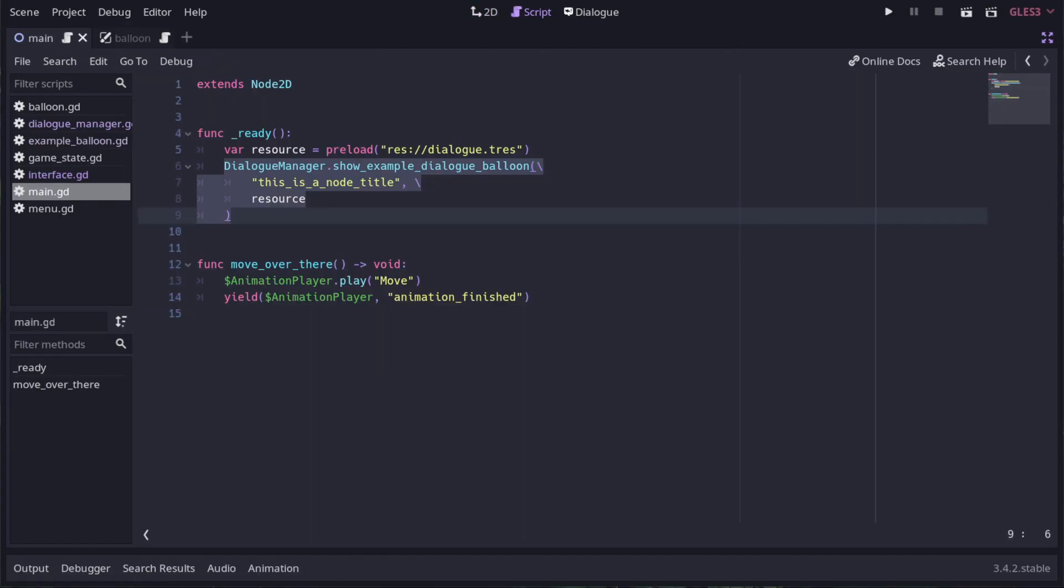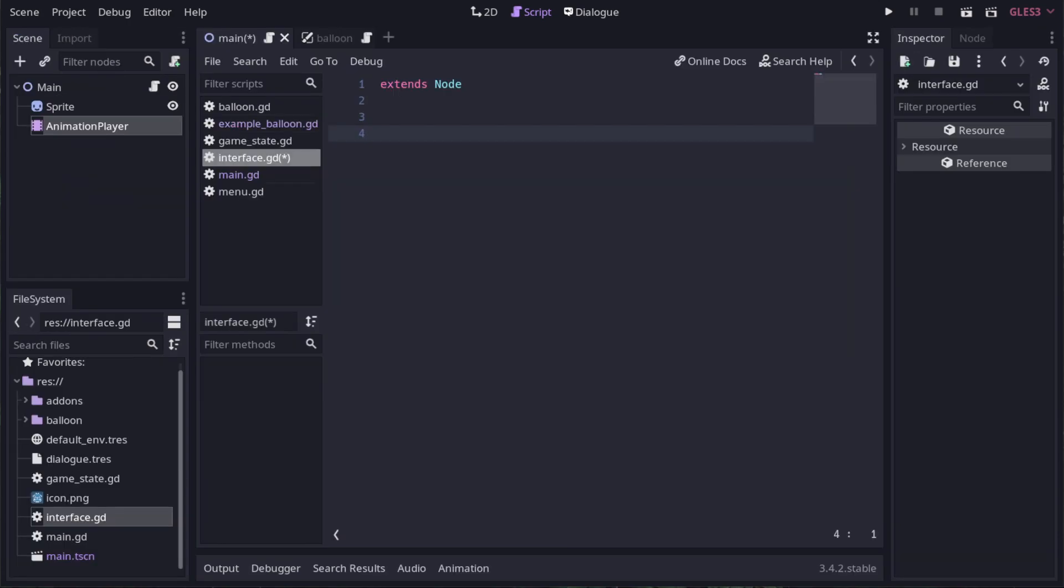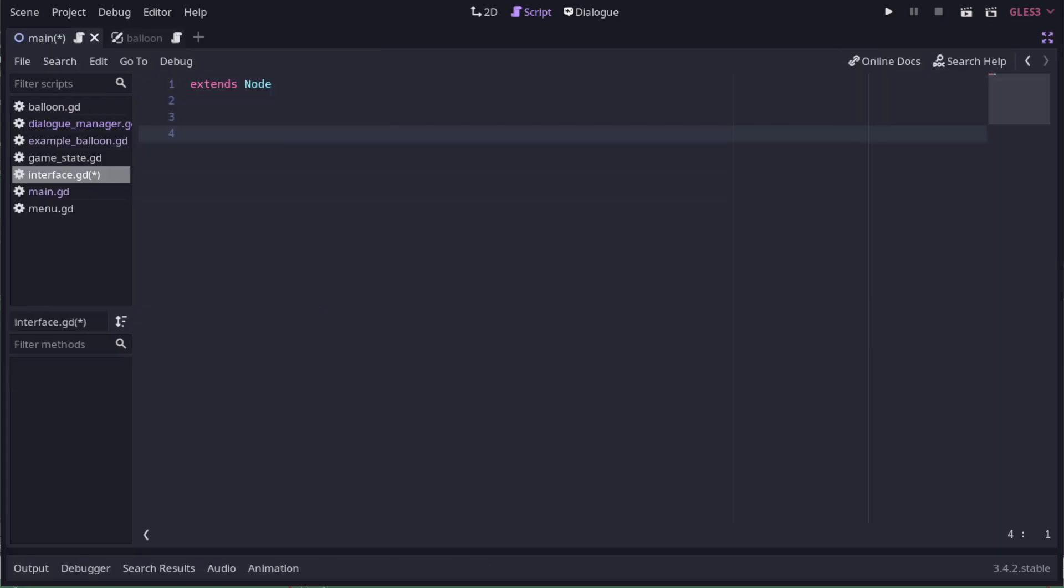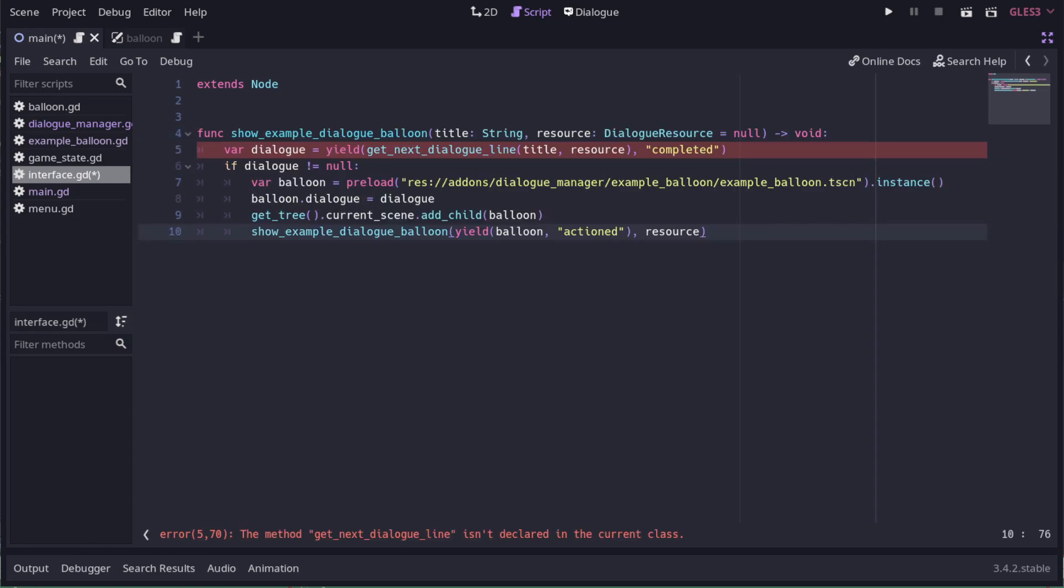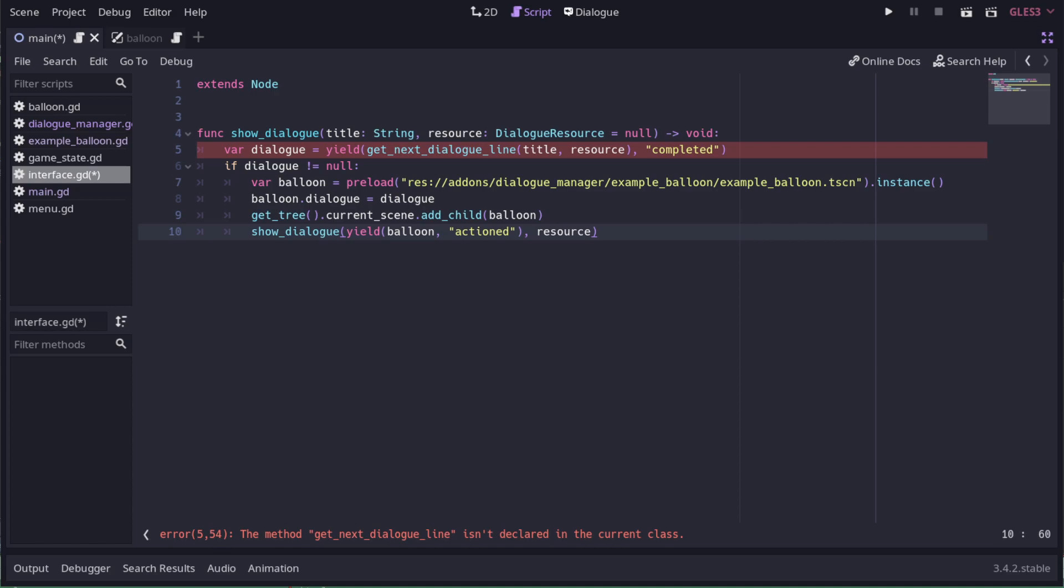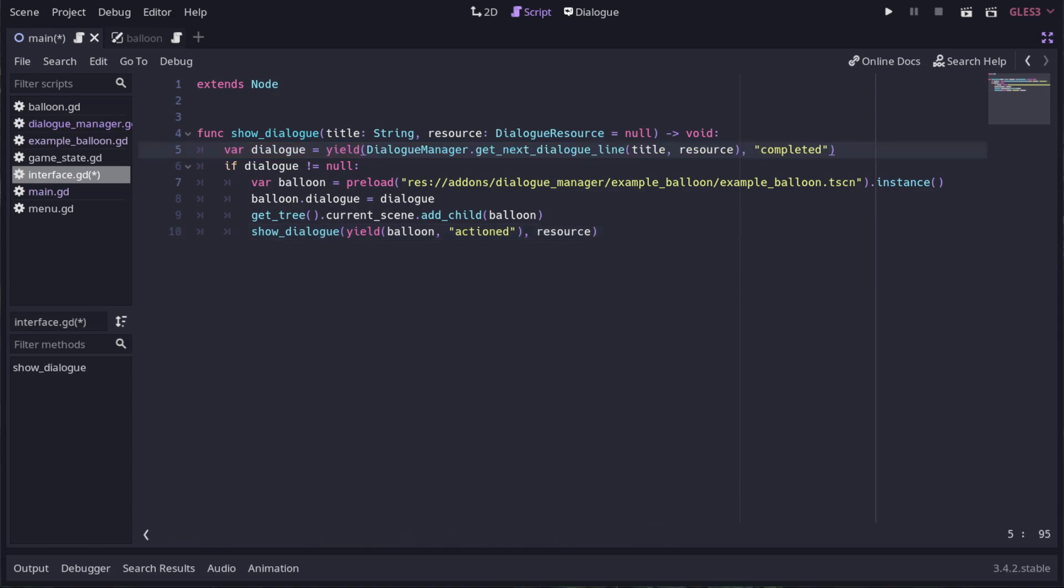We have to write our own. I've just made another autoload called interface so we can put the balloon handler in there. We can copy the contents of the show example balloon method into here and just change the bits that are different. We'll call it show dialog, so we need to change the name and the recursive call. We need to put dialog manager in here so it knows about the get next dialog line method. And lastly, we change the reference scene to use our balloon.